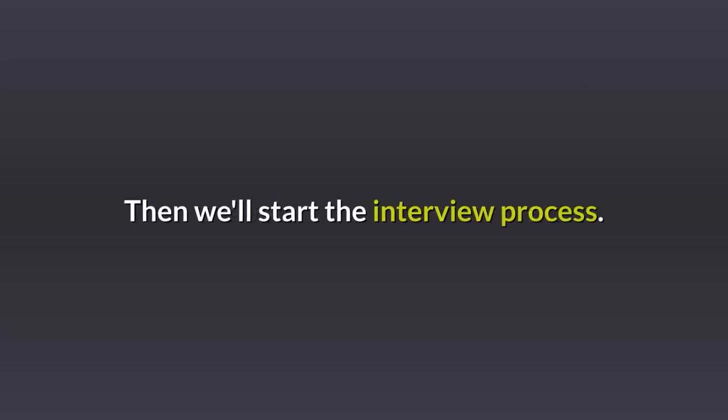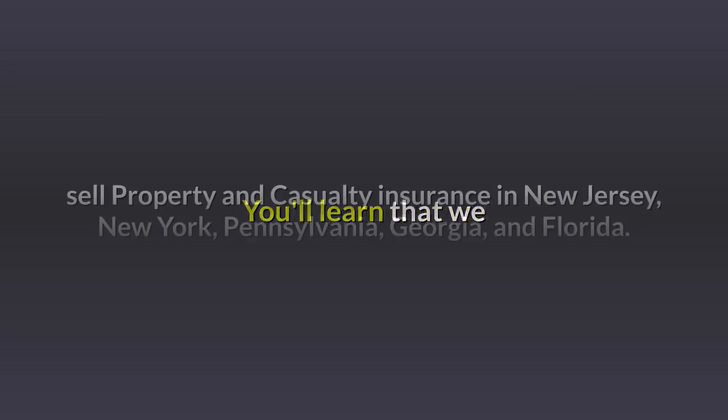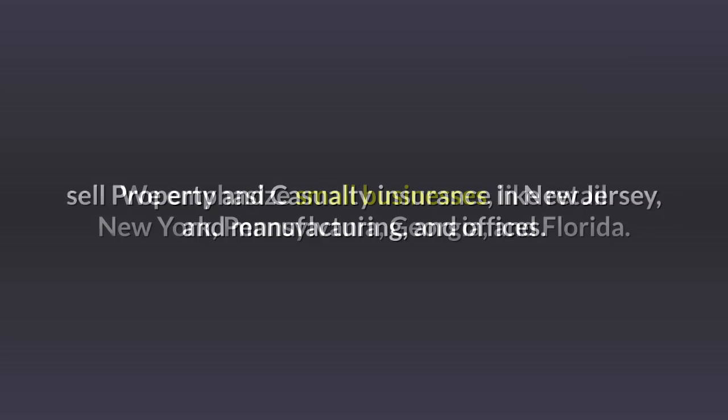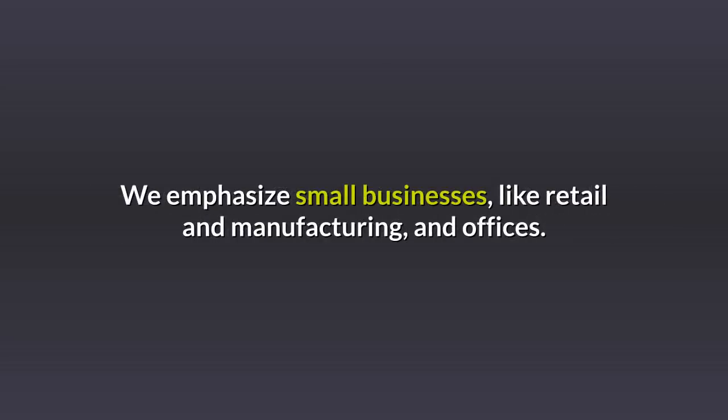You'll learn that we sell property and casualty insurance in New Jersey, New York, Pennsylvania, Georgia, and Florida. We emphasize small businesses, like retail and manufacturing, and offices.